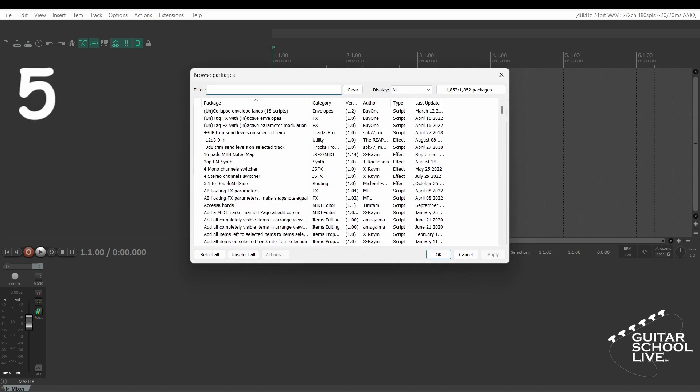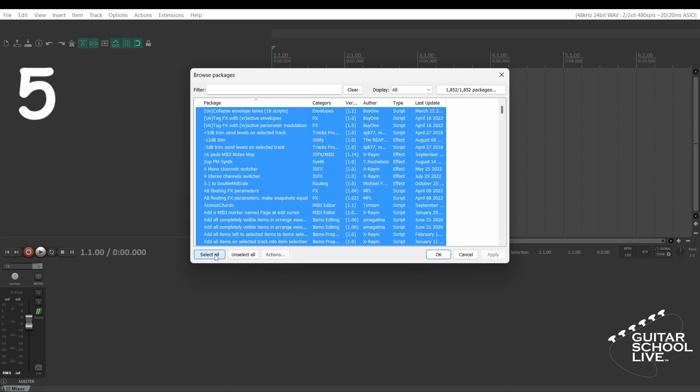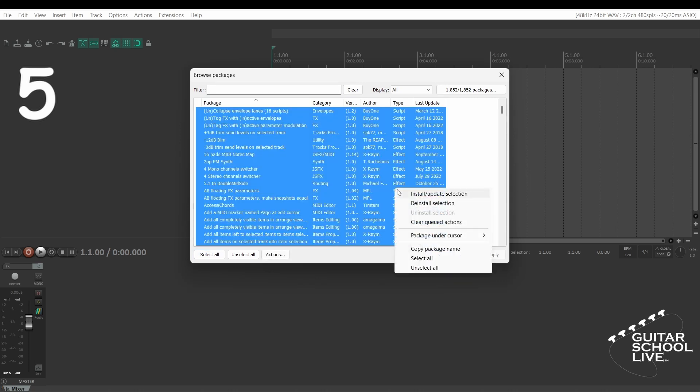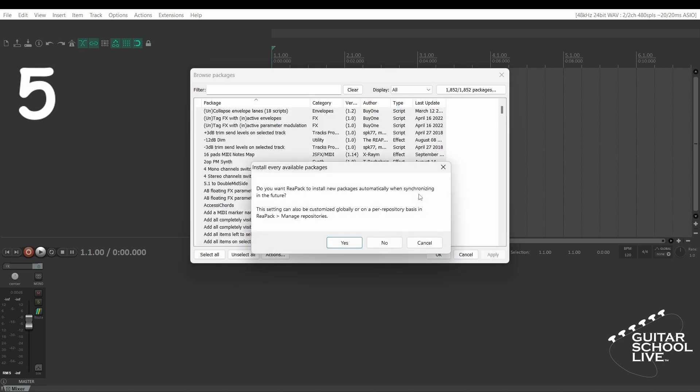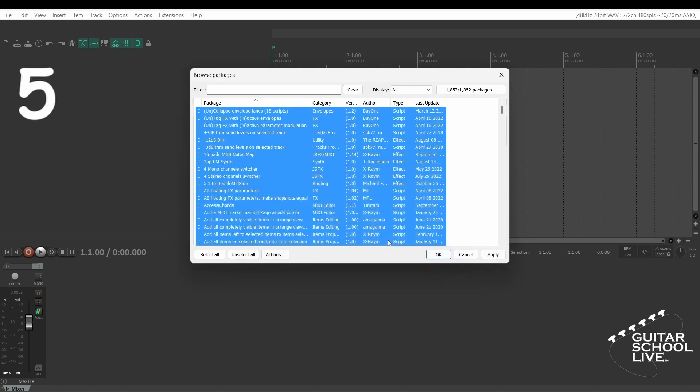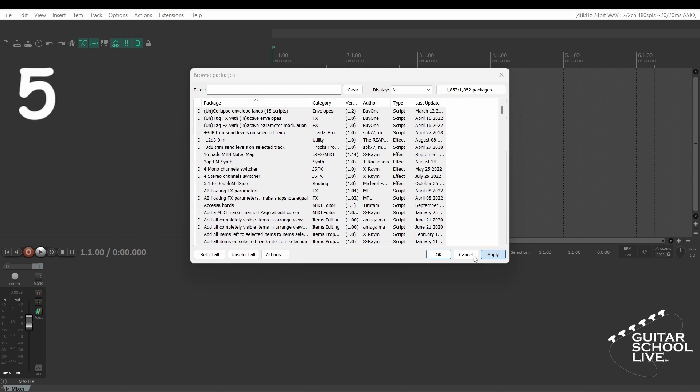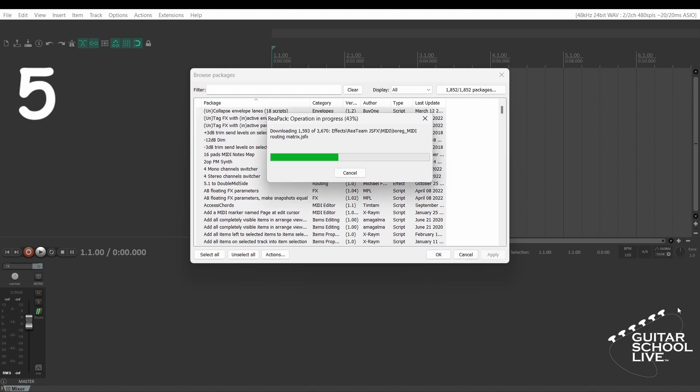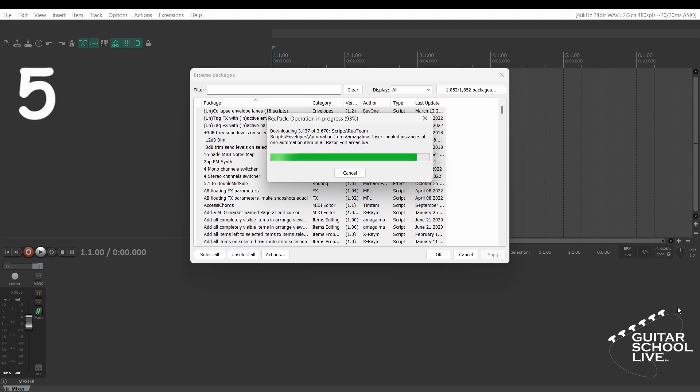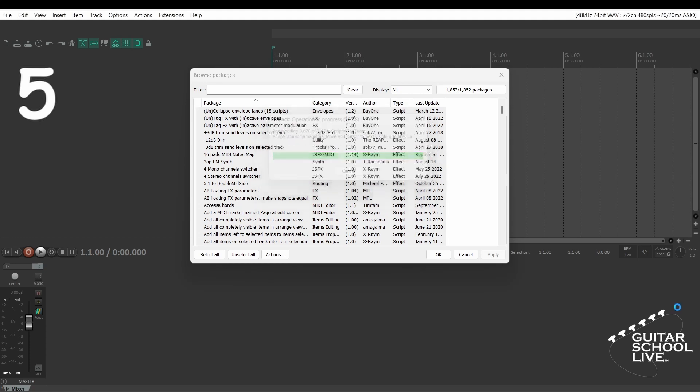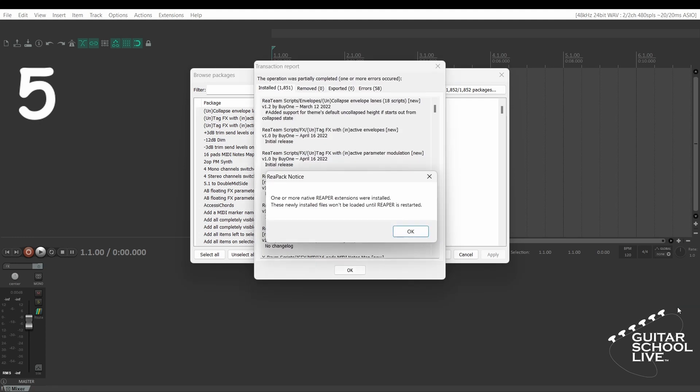Step 5: Select all files and right-click to install. You will be prompted to make a selection. Click apply. Then OK.